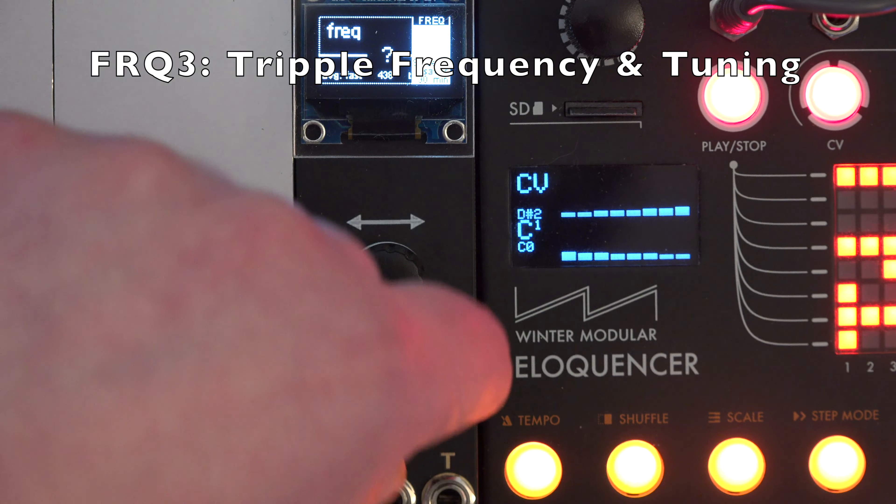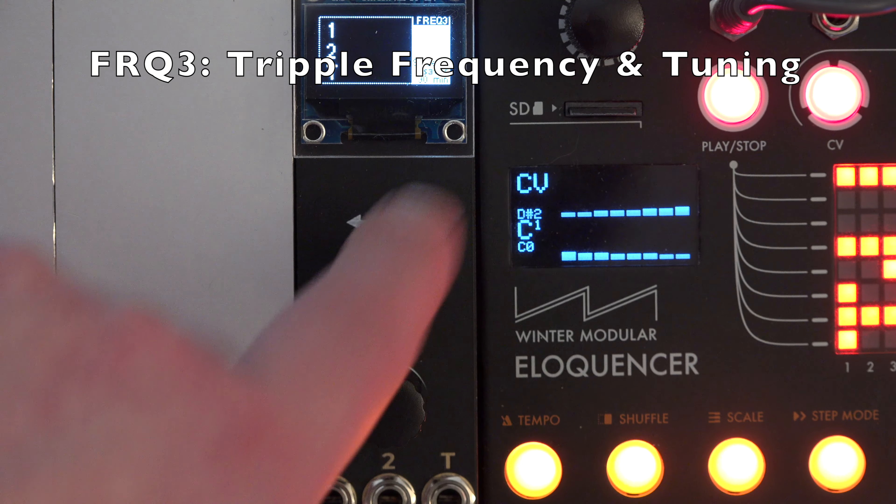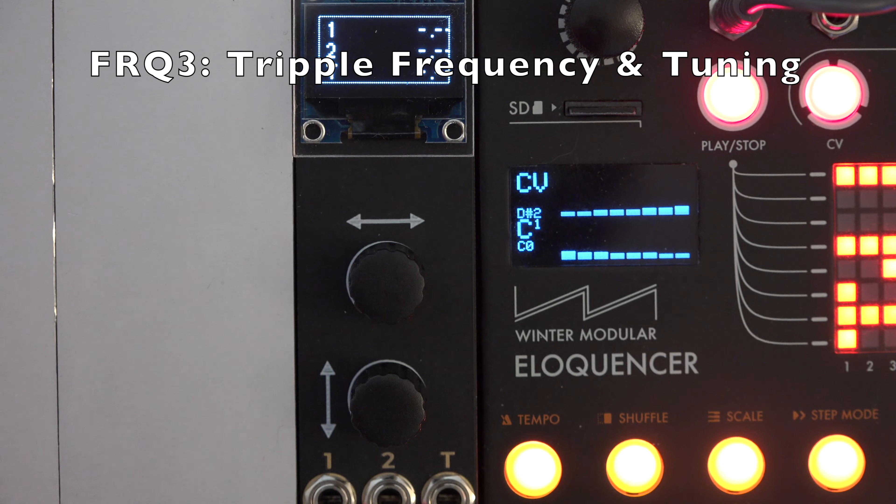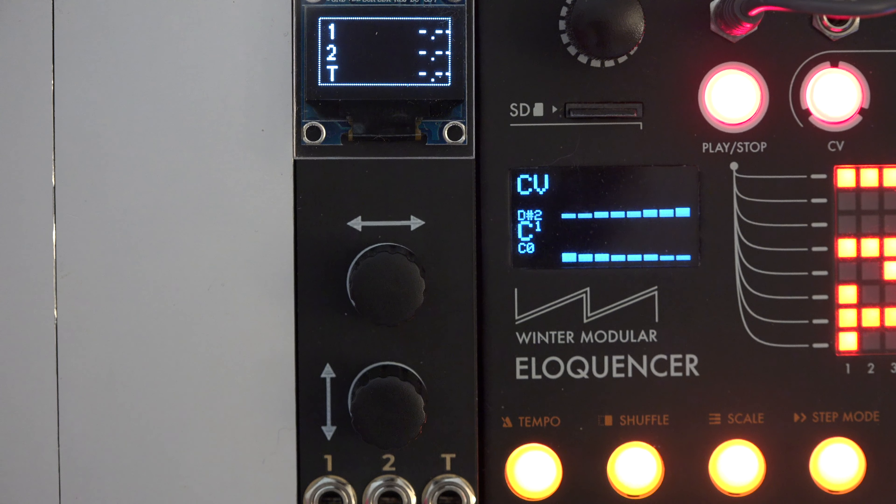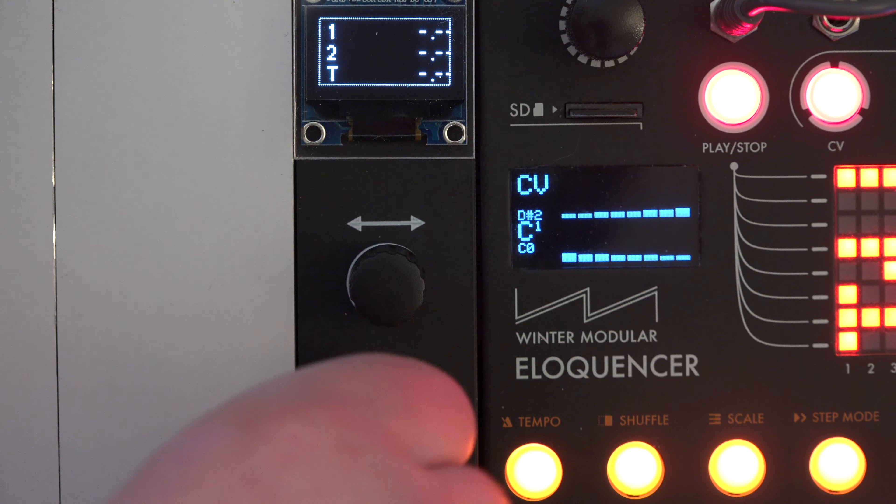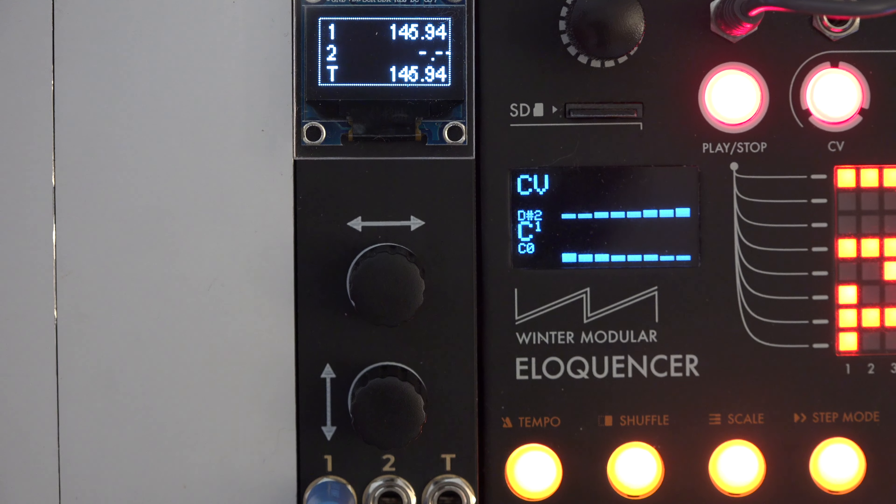Frq3 mode offers the same, but for all three inputs. You can switch this screen from showing frequencies to triple tuner.